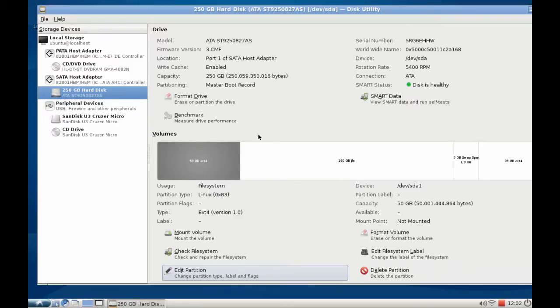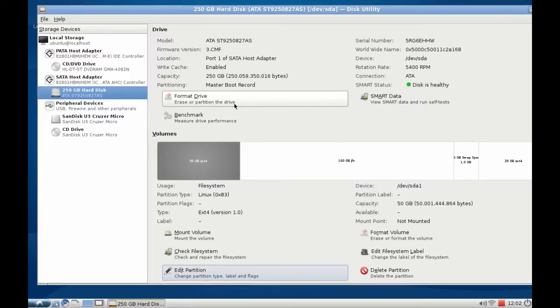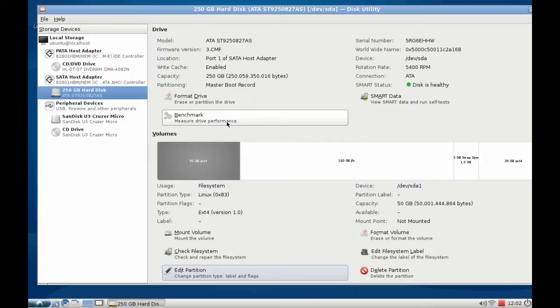I can also do some other interesting stuff to the whole drive. I can format the whole drive so that all partitions get deleted. I can benchmark the whole drive to see how fast it works.